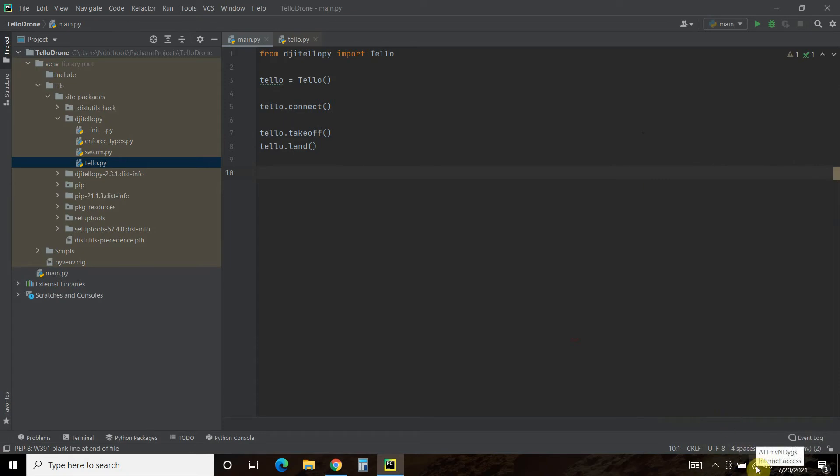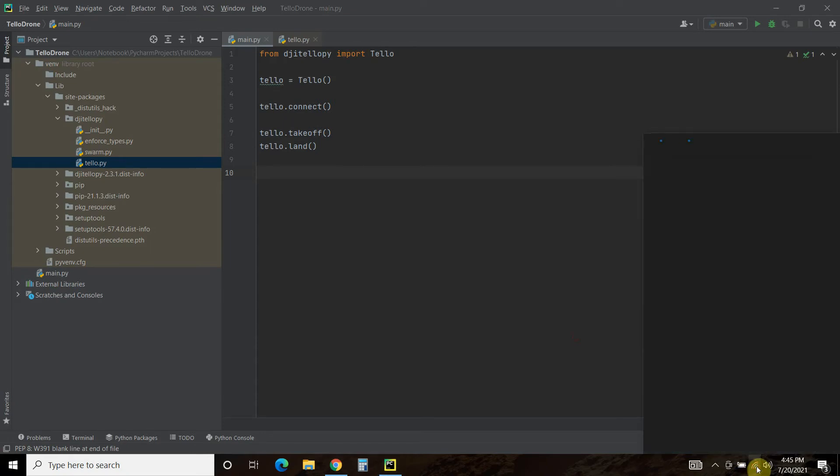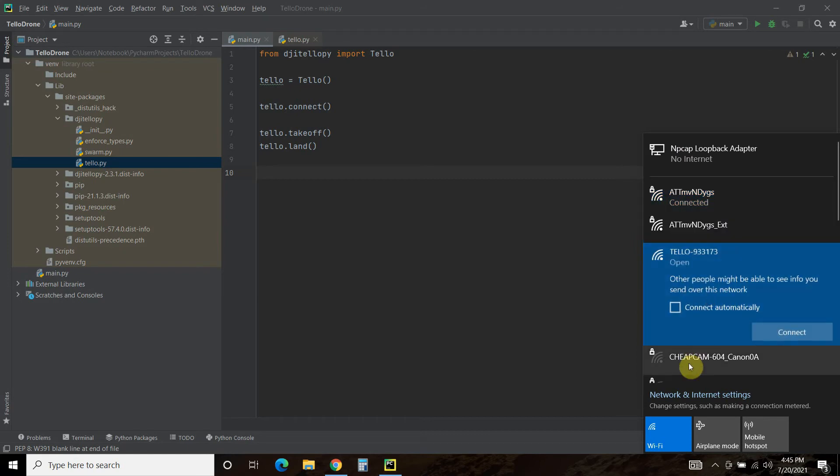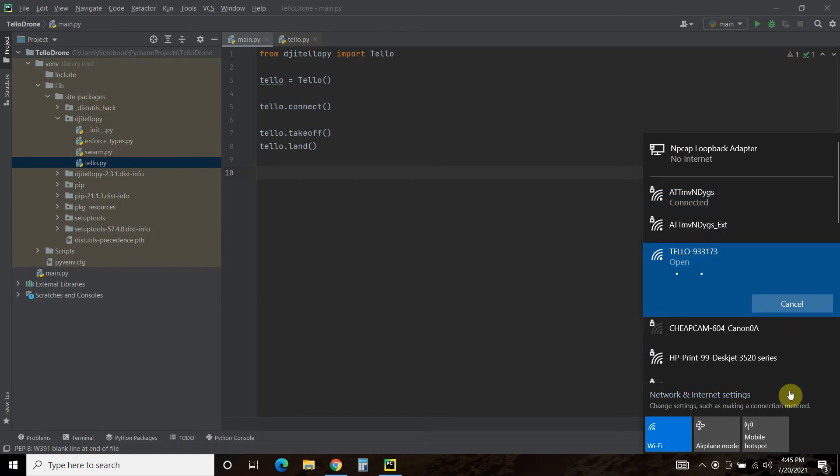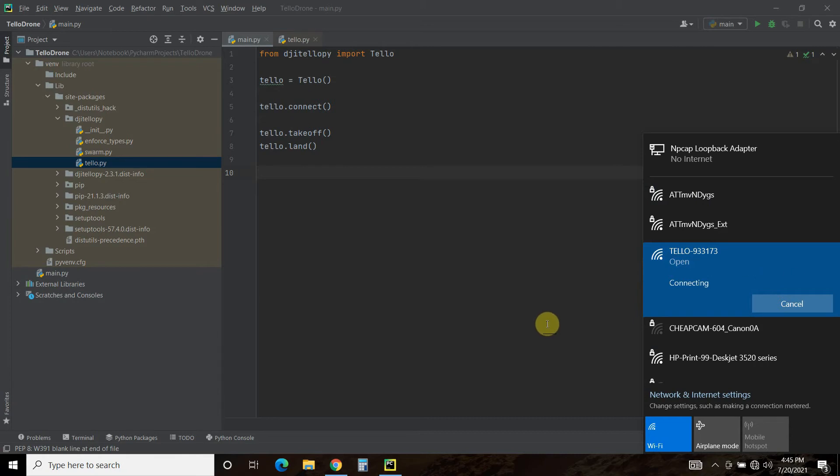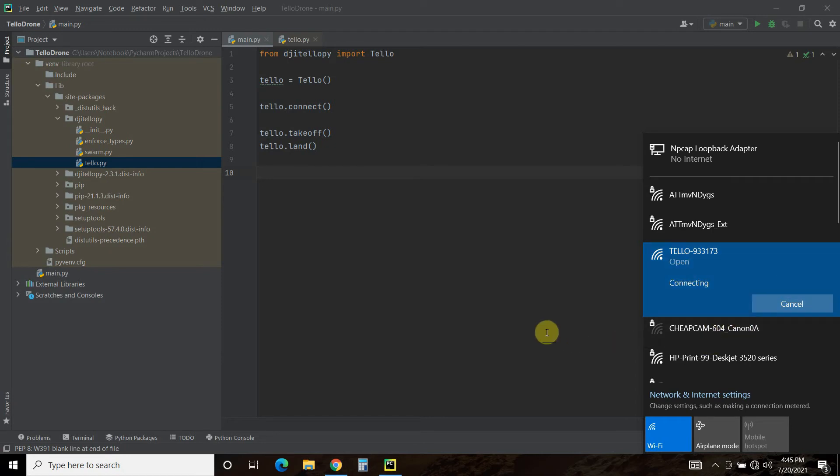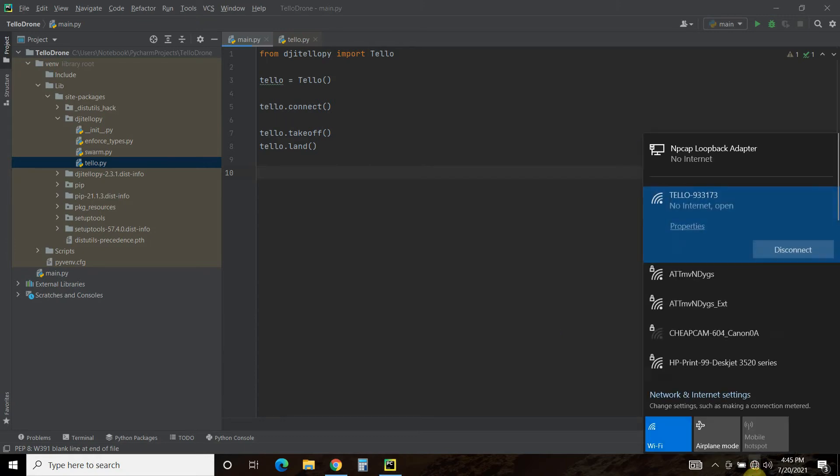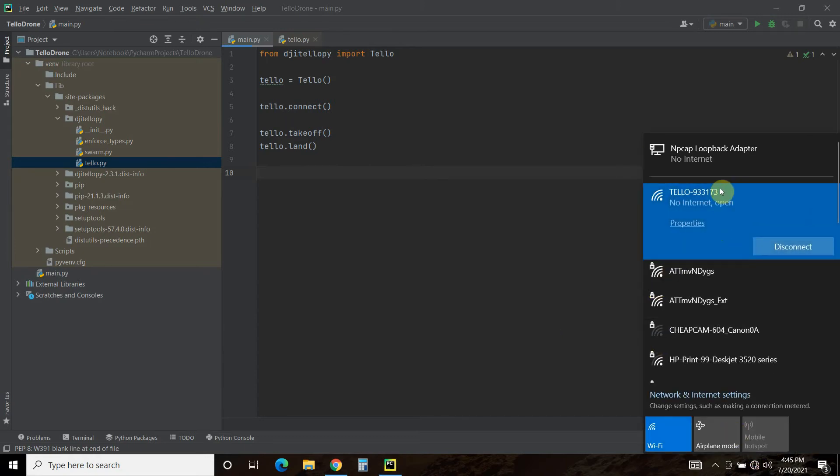Let's try again. Alright, there it is. Whatever your tello is, we're going to connect to it. For some reason, mine does not like to show the connection status. So if I click off of it and click back on, it'll show that I'm connected now. No internet and open.